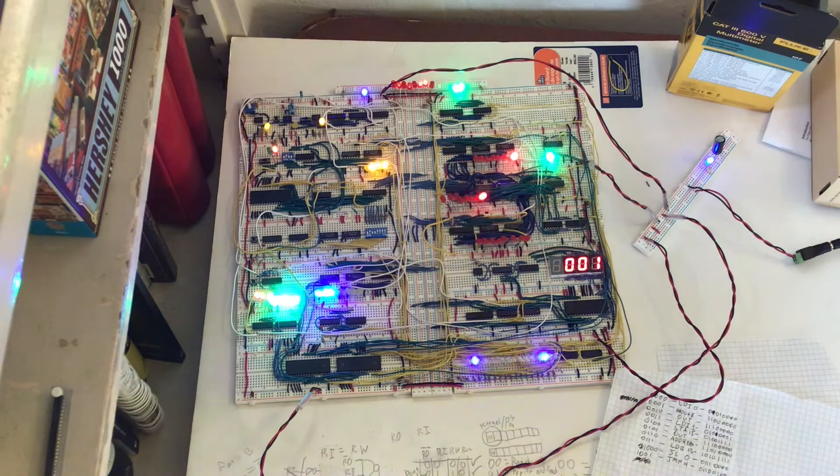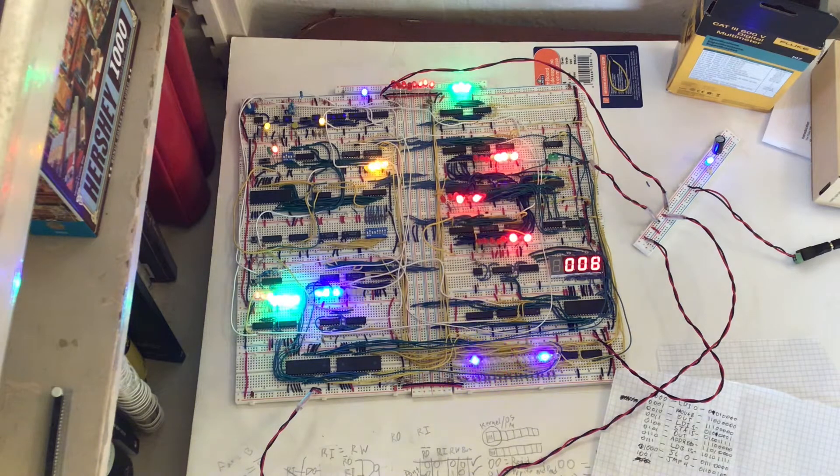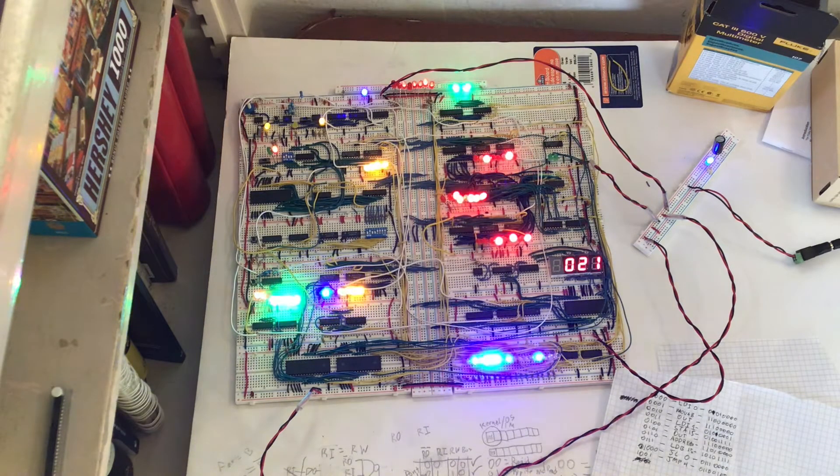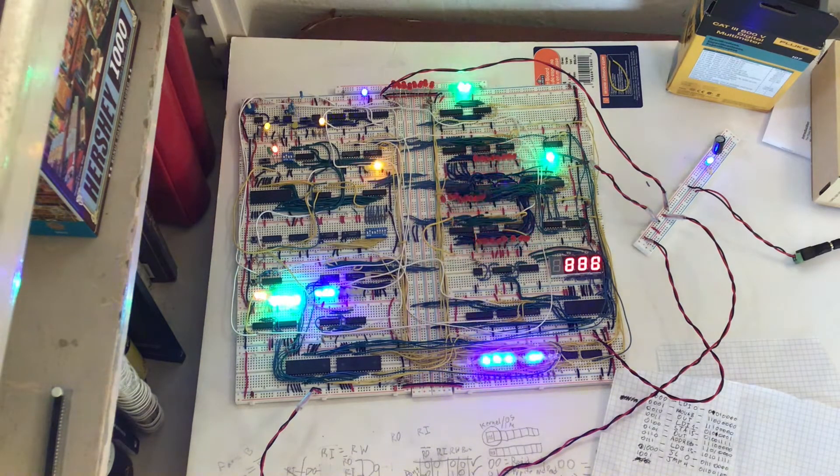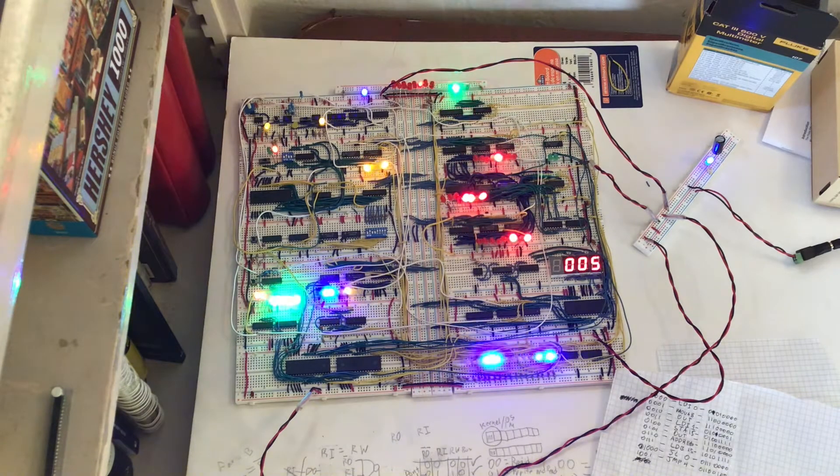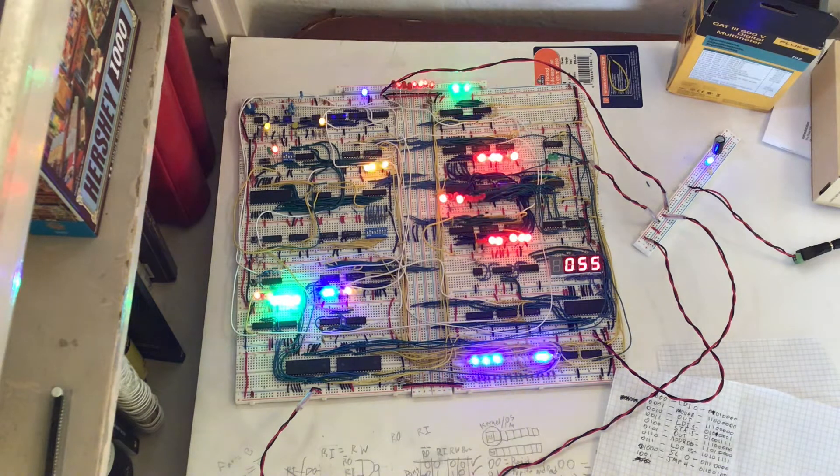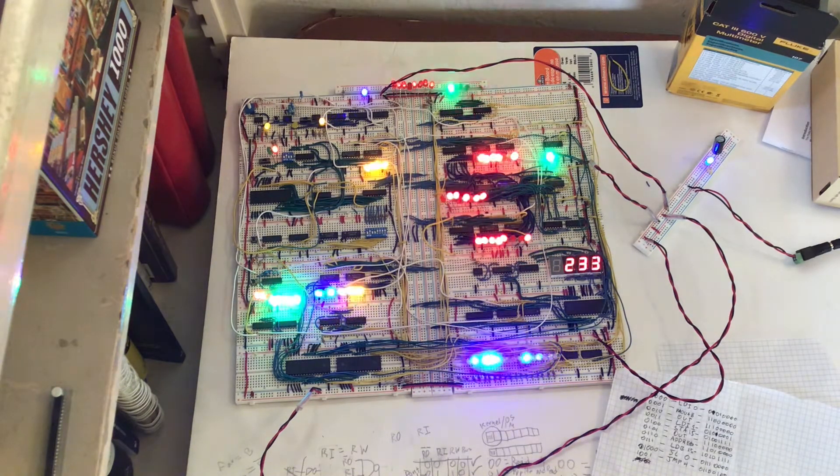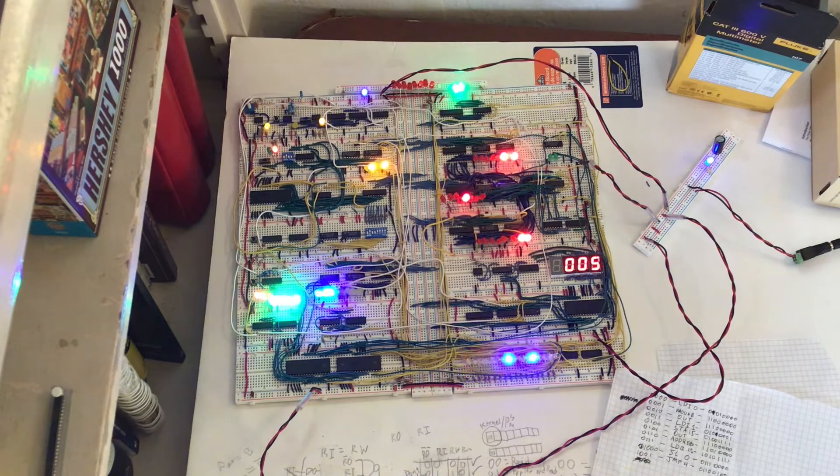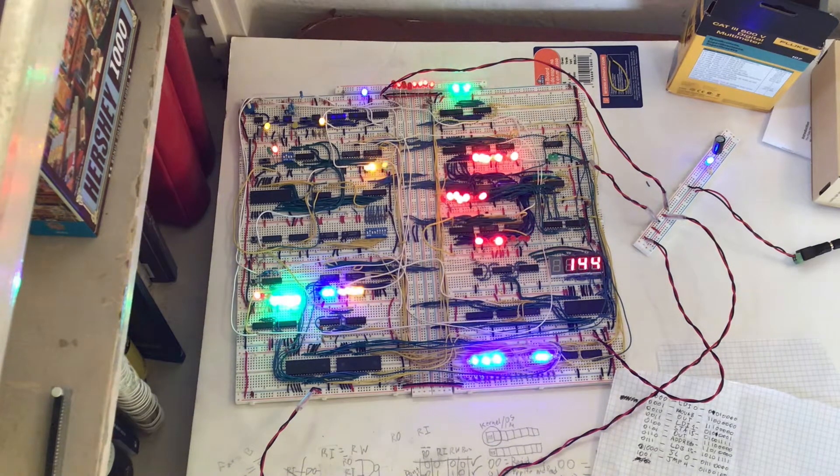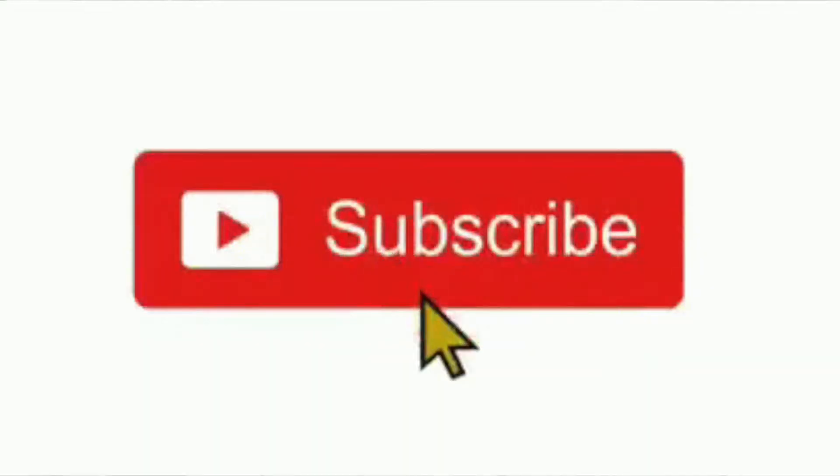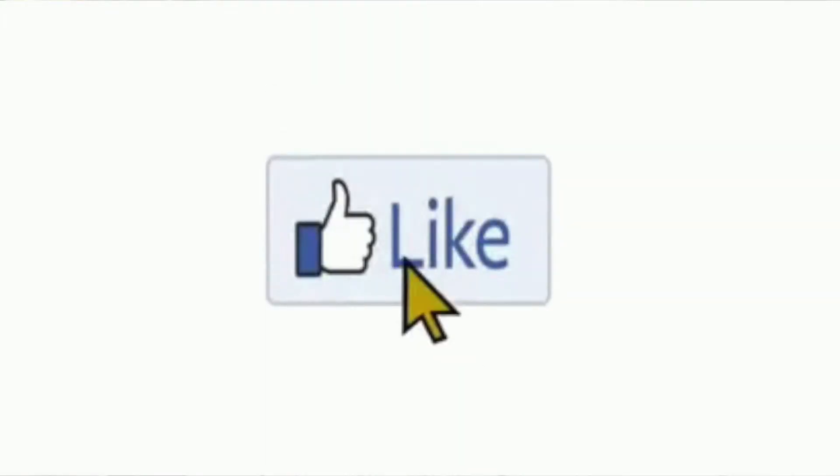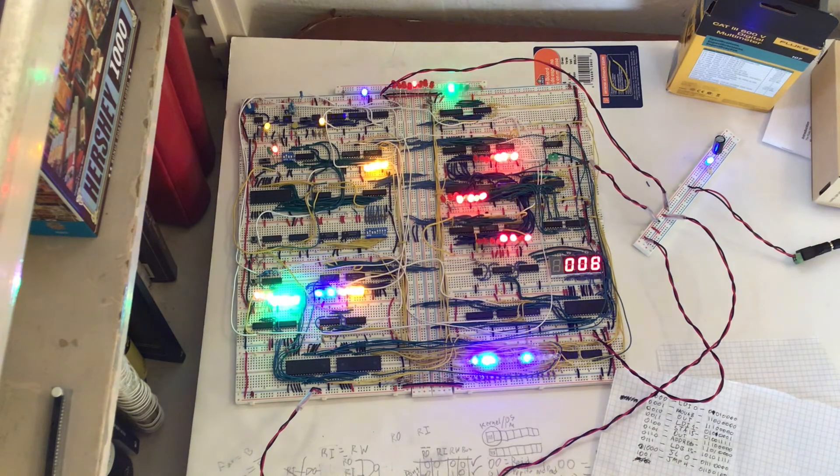So yeah, that's pretty much the computer. There's obviously a lot more that I haven't talked about. But thanks for watching. I'm going to be uploading a video about the clock, which is the first build I'll do, pretty soon. So stay tuned for that. Please like, subscribe, and comment down below. It really helps me out. Thanks for watching. See you next time.